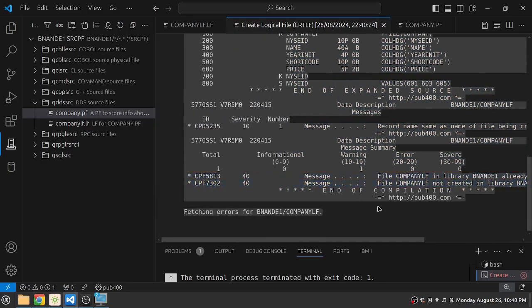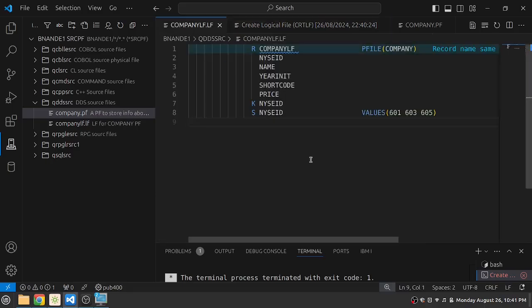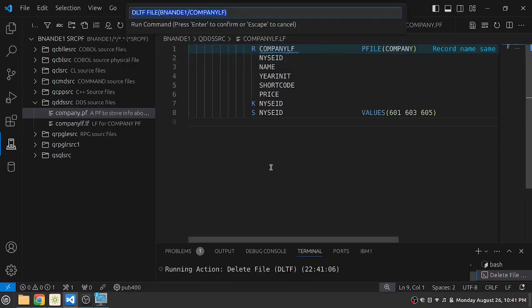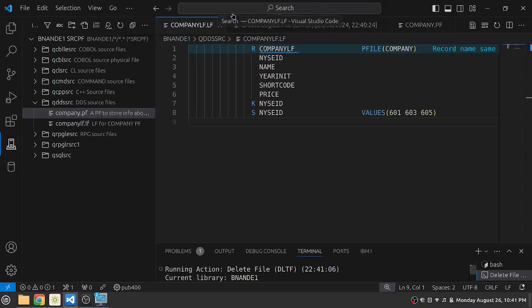So let's try ctrl E again. Let's go back to our DDS of the LF. Let's try ctrl E again. Let's try to do delete file. So with delete file it has created a command delete file, file my library name slash company LF and press enter.